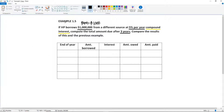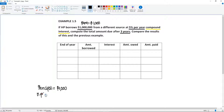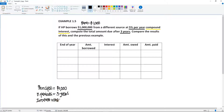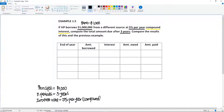Let's write down what we have: the same principal of 1,000, n = 3 years, and the interest rate of 5% per year. I'll note that yes, it is compound — but in other problems it won't say so, and you just assume compound.